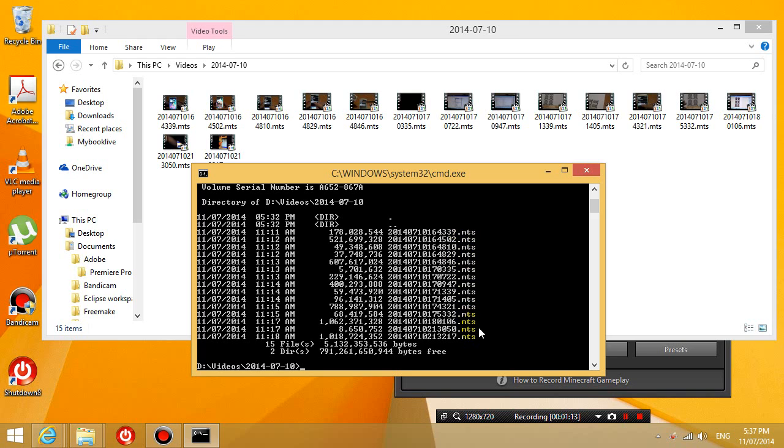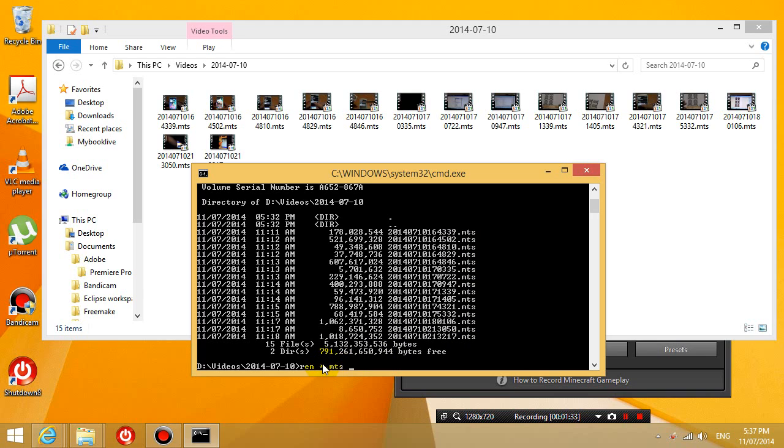So what I'm going to do now is type ren, which means rename, space, star, which is shift 8, dot, mts. So we're going to rename all the files that have an extension mts. And notice the star here just means it can be whatever letter that you want. It doesn't matter. It'll take everything into account as long as the extension is mts.